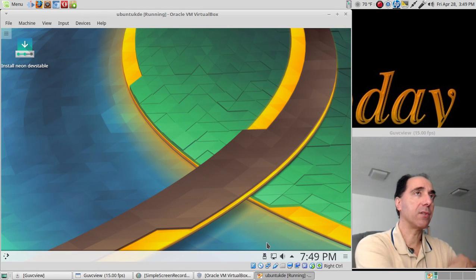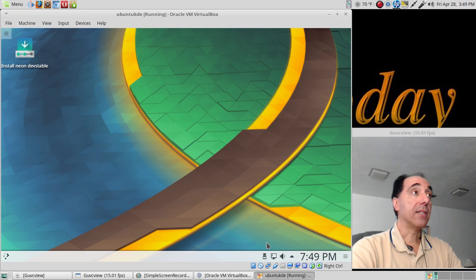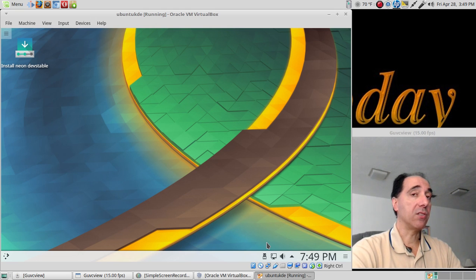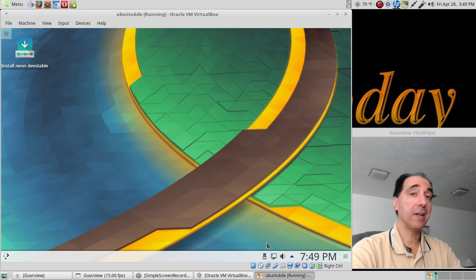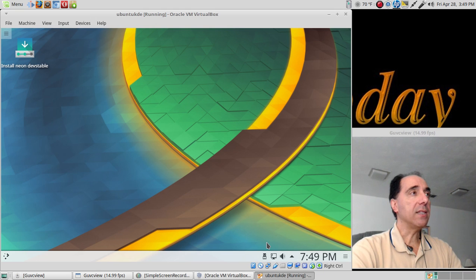I'm running this inside a virtual machine. It's running smoothly, even without installing it — running in live mode. Very impressive. It's very responsive, and that's good.